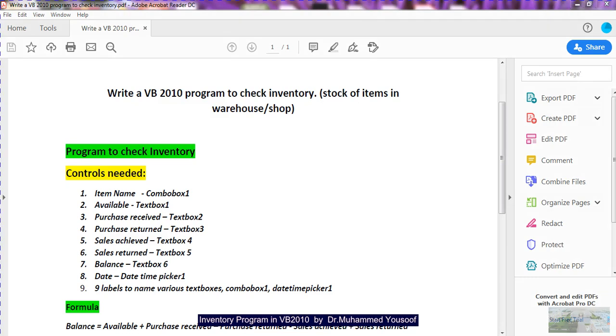Good morning students. Today we are going to see a new program in Visual Basic 2010. I have adapted a new approach to explain things in a different, easy way.